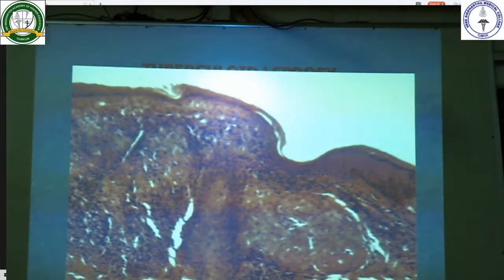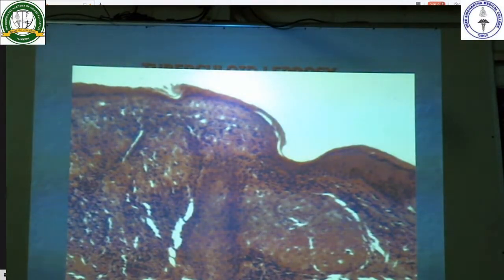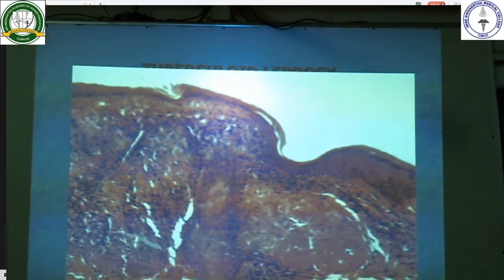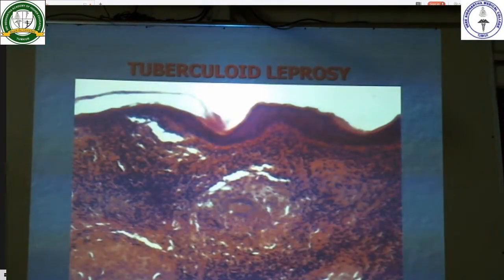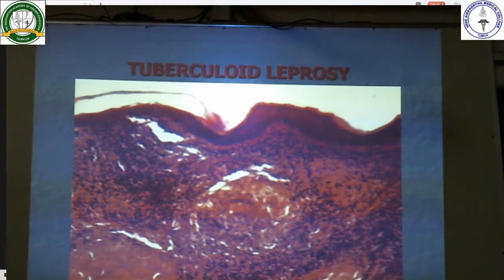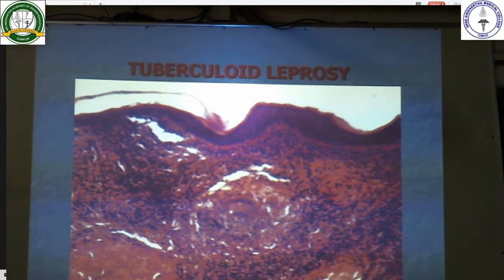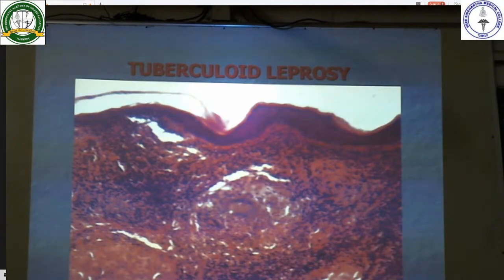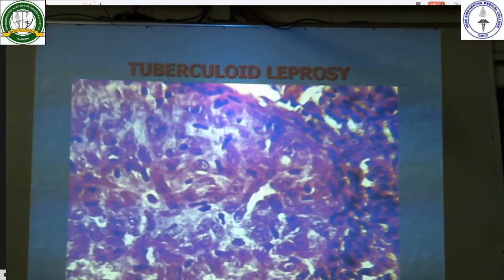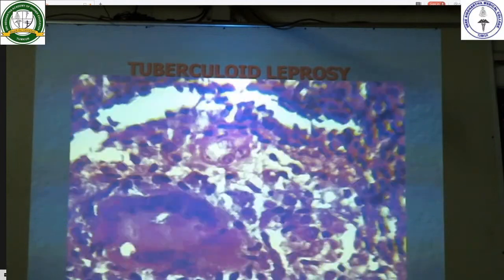Lepra bacilli are fewer in number in these lesions. Multiple granulomas eroding the basal layer of the dermis are seen. This is a granuloma abutting the basal layer of the epidermis. A Langhans giant cell is seen. These are the epithelioid cells and Langhans giant cells.